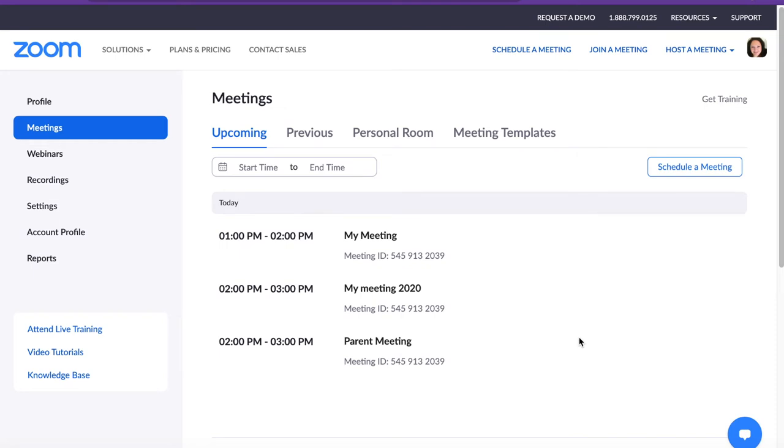To ensure that only WCPS students are attending classroom Zoom meetings, it is important to limit who enters a teacher's Zoom classroom. This can be done by changing Zoom settings and individual meeting settings.